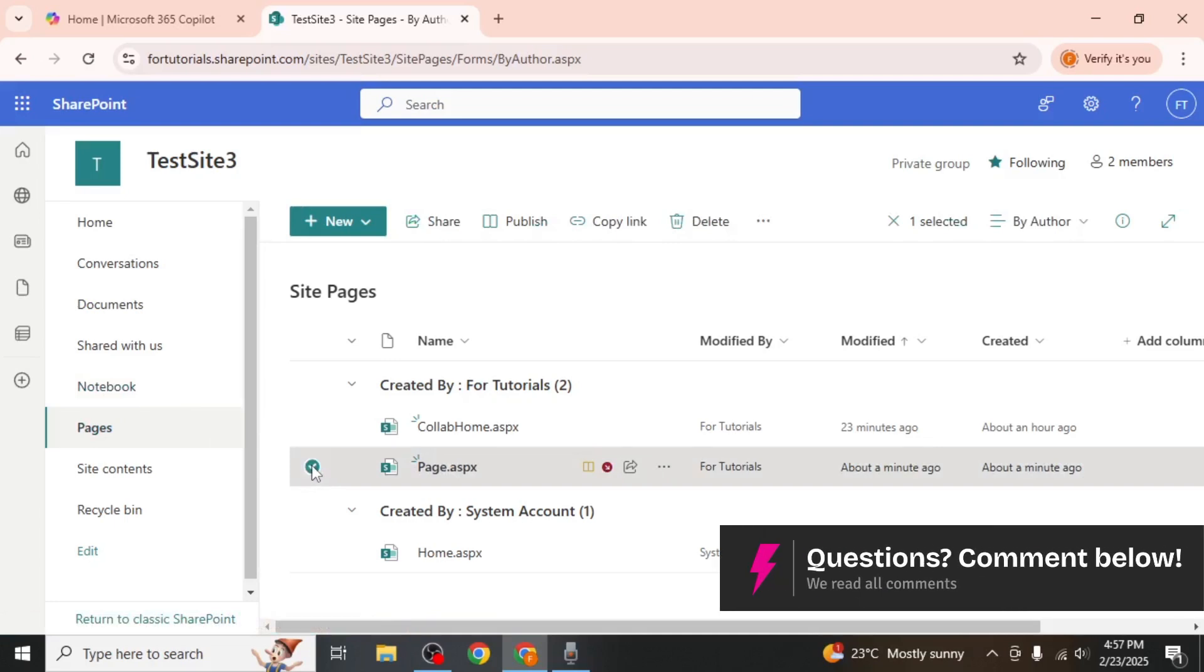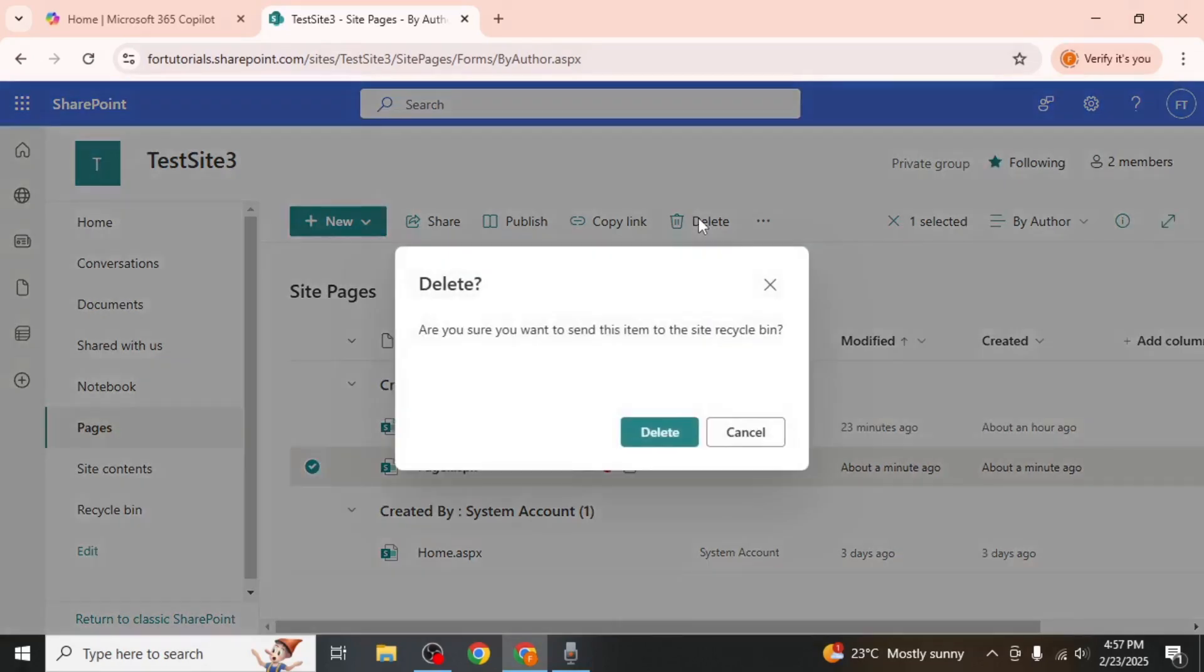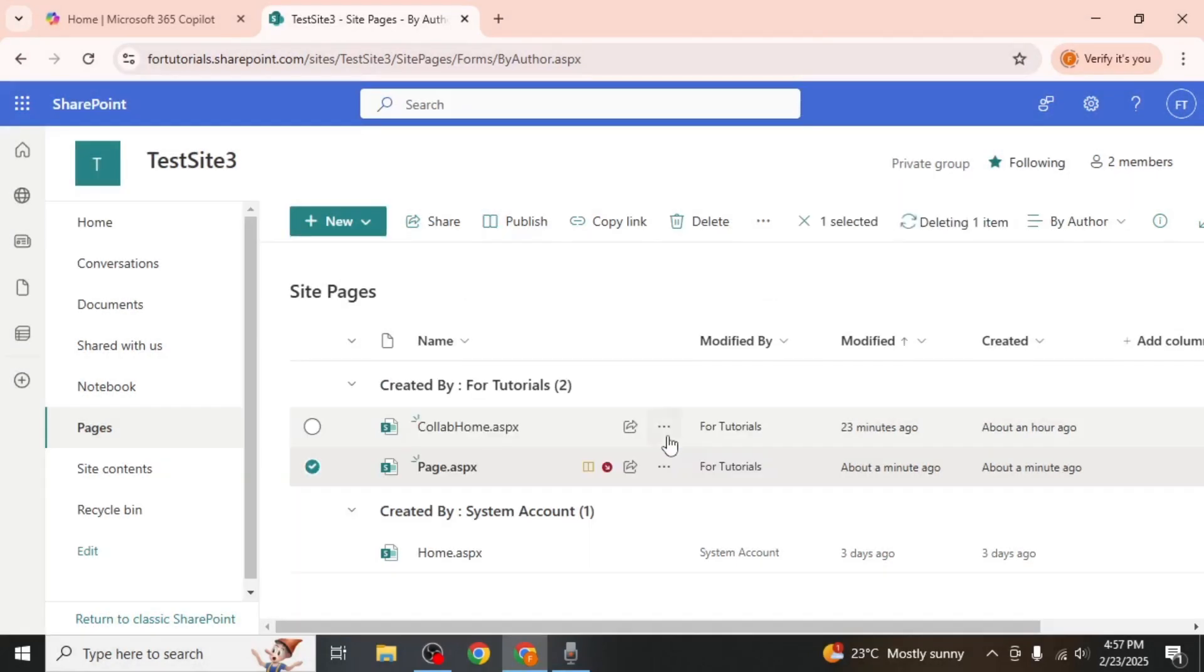Once the page is selected you'll see the Delete option appear. Click on Delete and a confirmation prompt will appear to ensure you want to proceed with the deletion. Confirm by clicking Delete again.